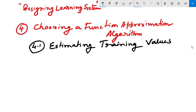It is easy to assign a value to board states that correspond to the end of the game. It is less obvious how to assign training values to the more numerous intermediate board states that occurred before the game's end. The fact that the game was won or lost does not necessarily indicate that every board state along the game path was good or bad. Even if the program loses the game, board states occurring early may have been very good, and the loss may have been caused by a subsequent poor move.